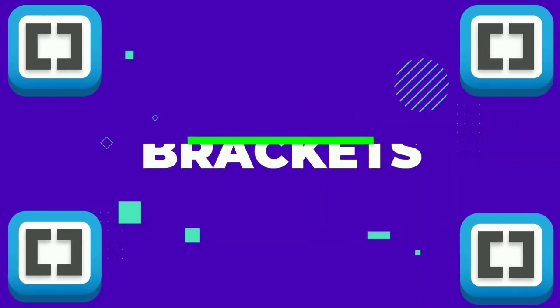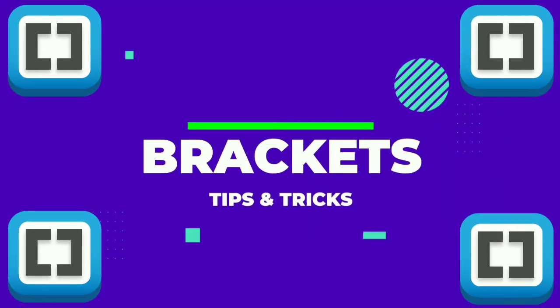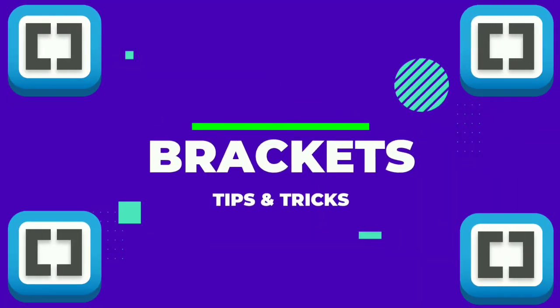Here are some of the cool features of Brackets Code Editor that will make your coding life a lot easier than before. So without getting late, let's get started.